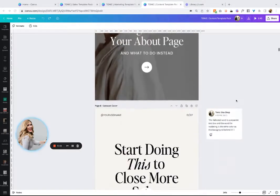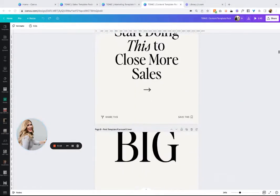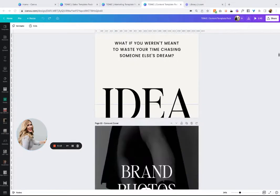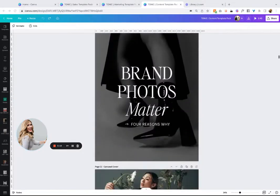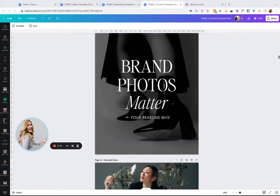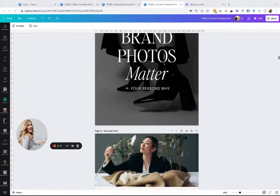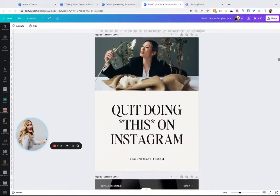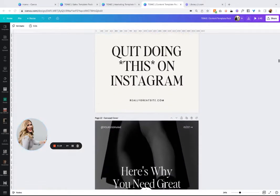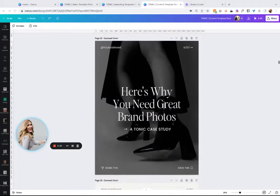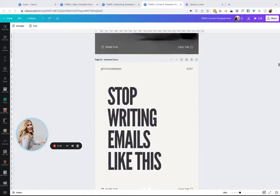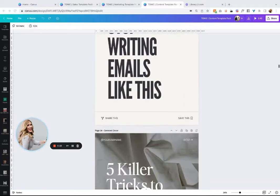You may never have to design another graphic ever again. What would it be like if you could just post your content on Instagram and know that it was already optimized to perform well?